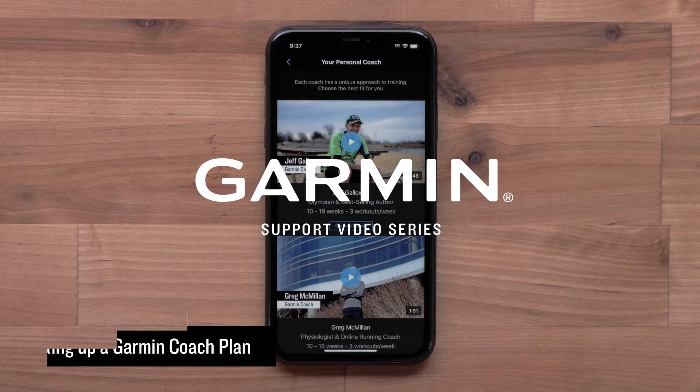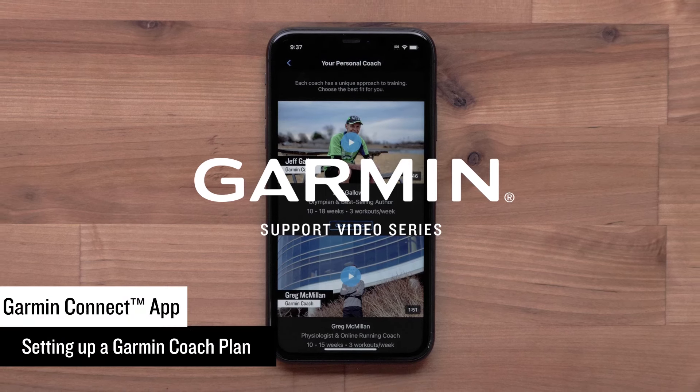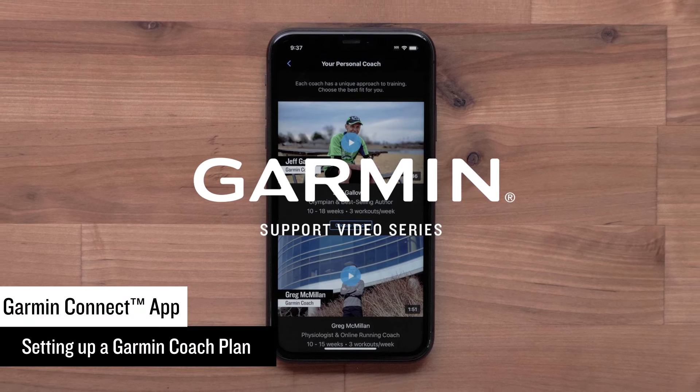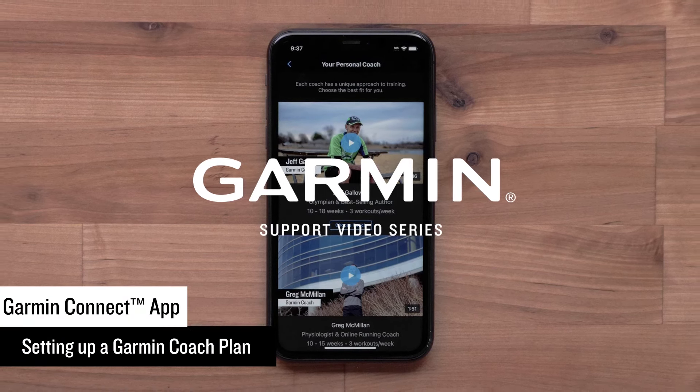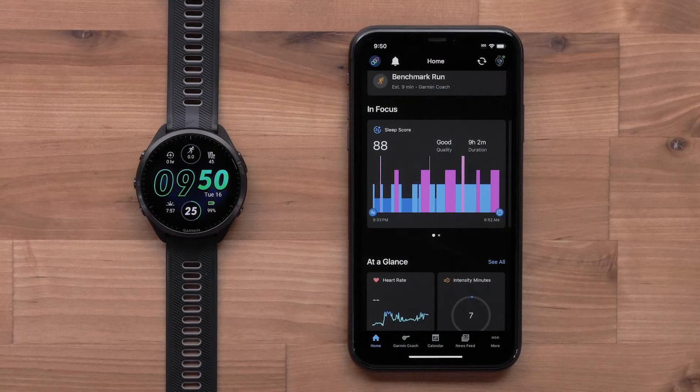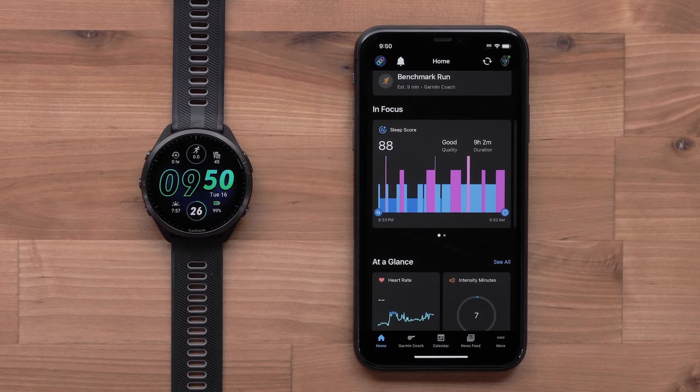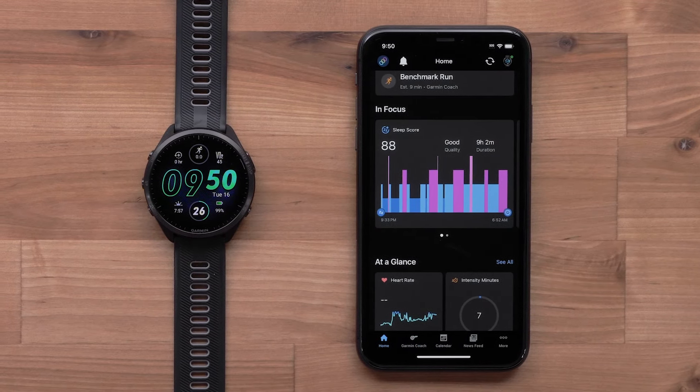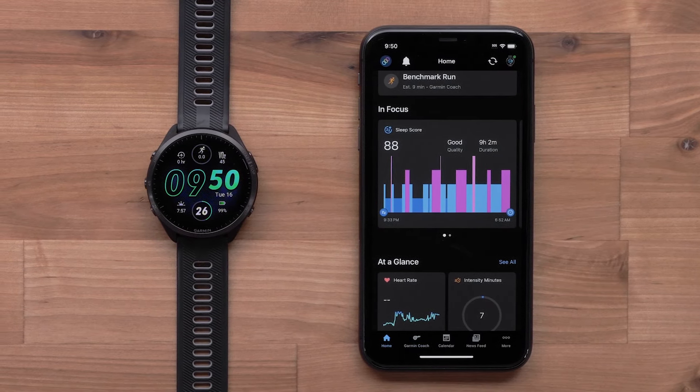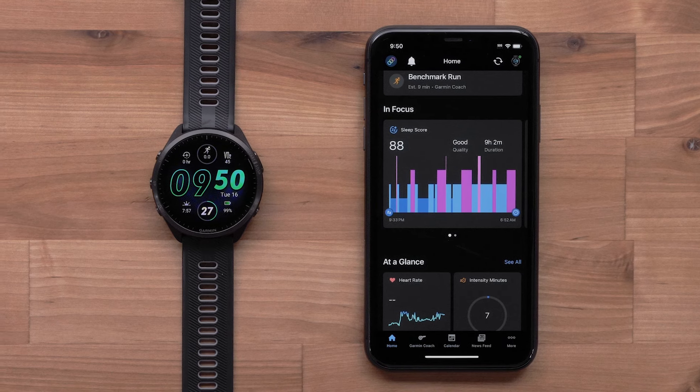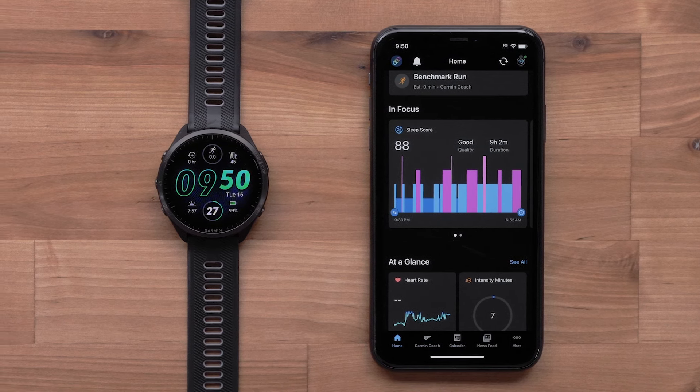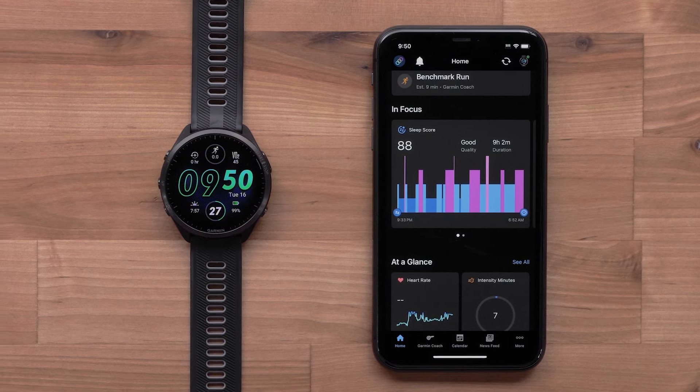In this video, we will show you how to set up a Garmin Coach plan in the Garmin Connect app. To set up Garmin Coach, you will need the Garmin Connect app on your compatible smartphone and a compatible Garmin watch. See the link in the description for compatible watches.